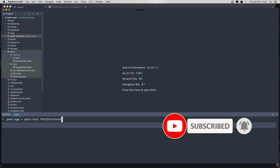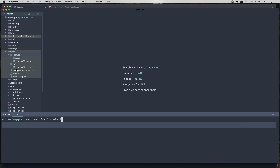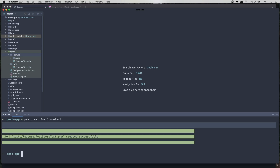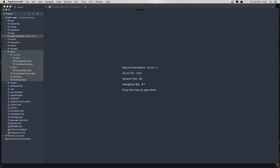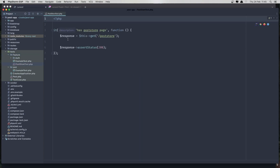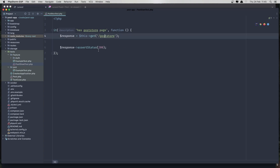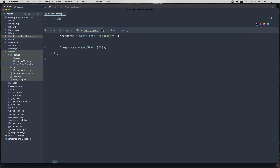We are going to check if we can create a new post. Hit enter and close this one. Now in the feature folder we have this PostStoreTest. Right now it has a basic get request to the post store page. What I want to do is: if we are not authenticated, we cannot create a new post.